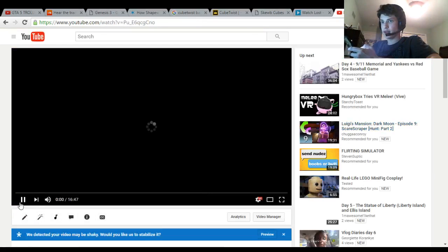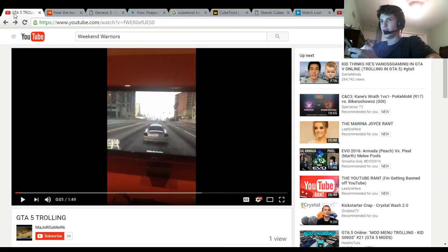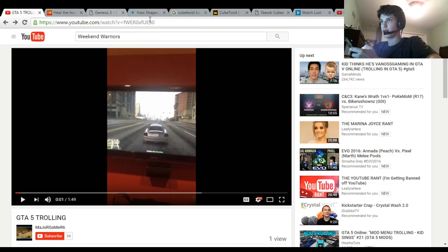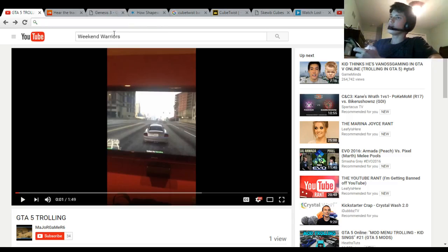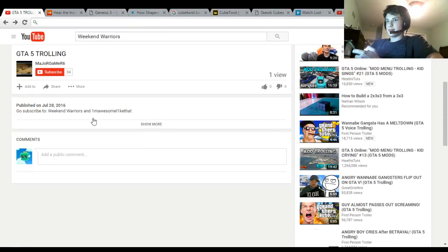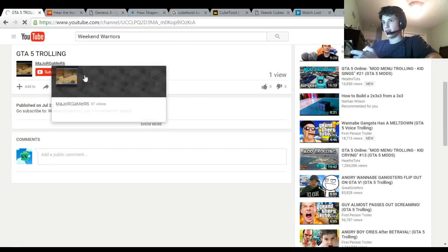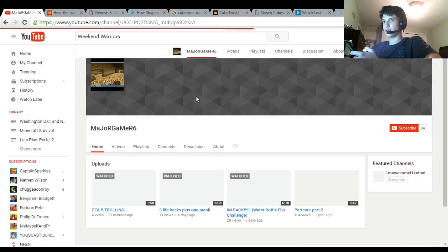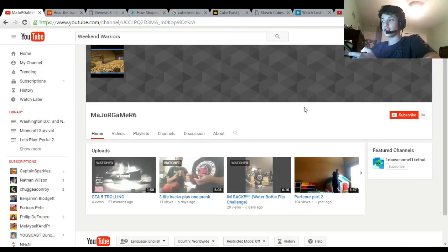We can just go to a random video or whatever. Here's one of my cousin's videos. Major Gamer Six - he has 34 subscribers, he's beating me but I'll catch up.